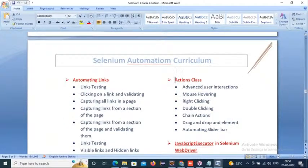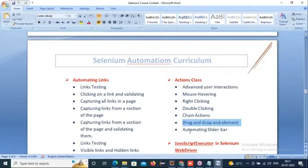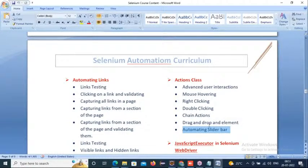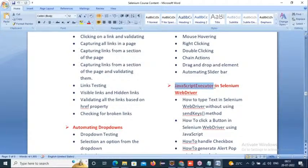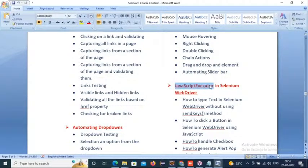For the Actions class — some advanced elements can't be interacted with directly through WebDriver. In that case, we take support of the Actions class for mouse hovering, right-clicking, double-clicking, chain actions, dragging and dropping, and automating slide bars. And for JavaScript Executor — we'll also learn how to perform the same WebDriver actions using JavaScript Executor: identifying elements and writing scripts using JavaScript Executor.